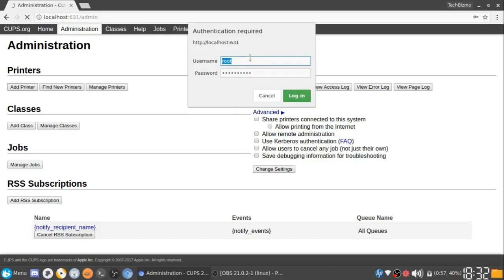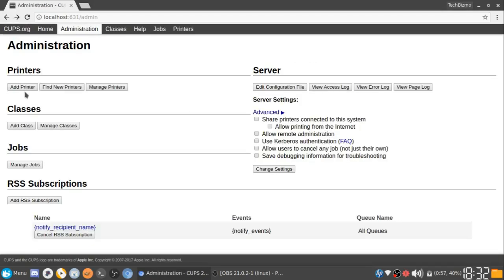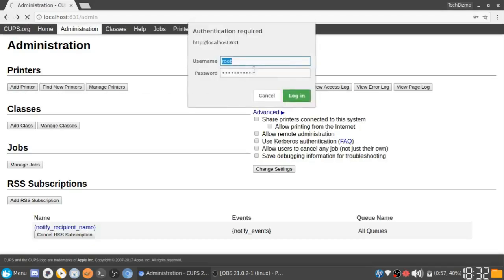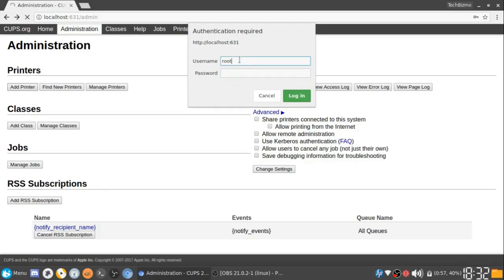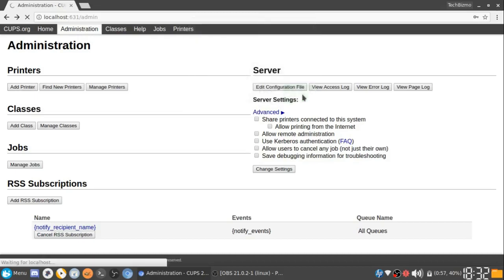When you are adding a printer, it will ask you for a username and password. The username is simply just root, and then the password is your root password on your computer. For example, if my password was pacman123, then I'd just type pacman123 as the password. I'm just going to go ahead and put in my password and log in.